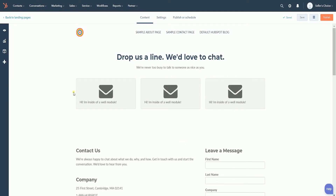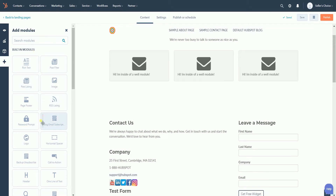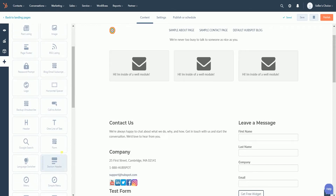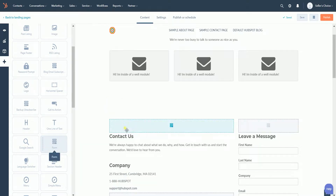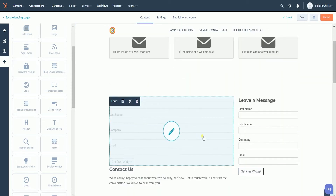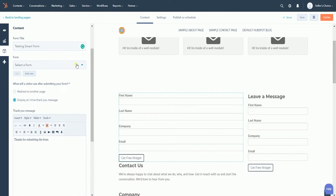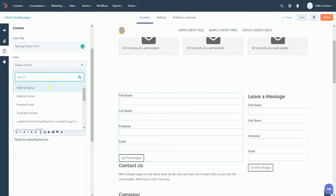You can either edit an existing form on the page and make it smart, or add a new form. Let us add a new form by clicking the plus button on the left side and clicking the form on the selection. As you can see, the default form showed up on the page editor. On the content editor, name your form, then click the drop-down and select a form that you want to create.